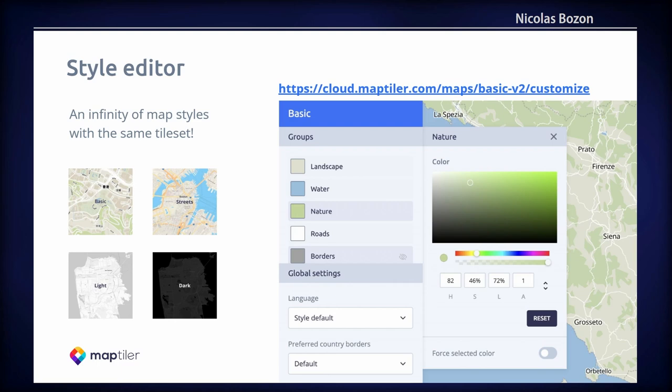Luckily you don't have to write the style.json by hand. One would rather start with a ready-made map style and modify it in a style editor in the web browser. At MapTiler we call it Customize, and this tool lets you change colors, fonts, preferred language, and world view with just a few clicks. Basically you can create an infinity of map styles using the same tileset quite easily.